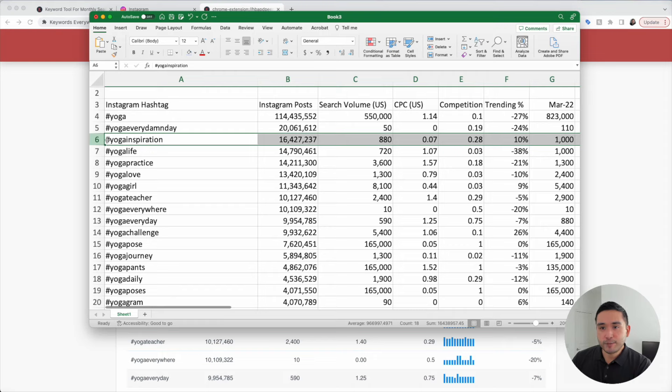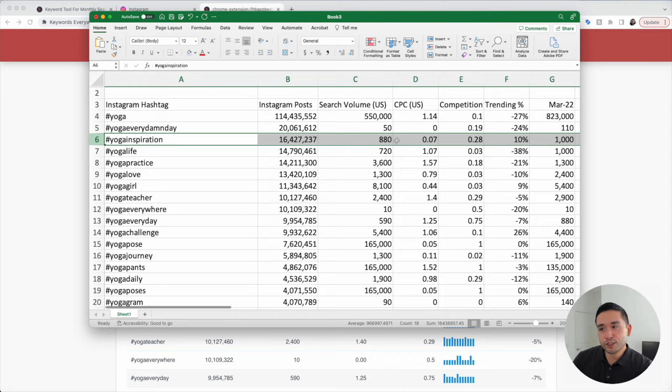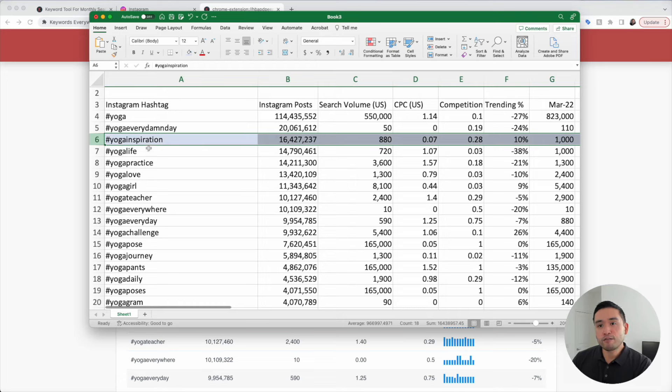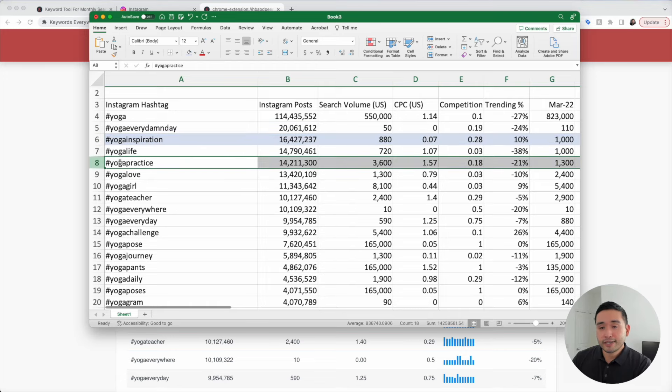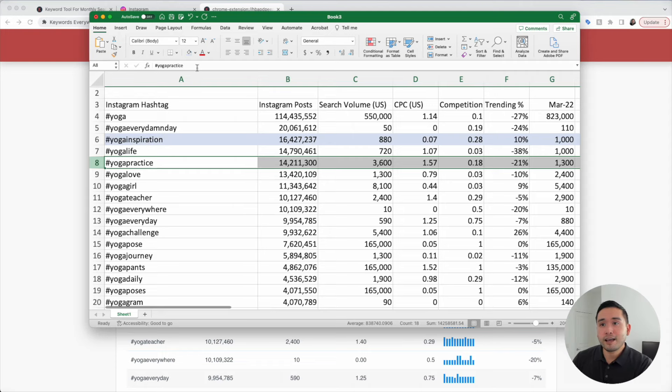This one right here stands out to me, Yoga Inspiration. There are over 16 million posts using this hashtag and the search volume is close to 1,000. This tells me that people are looking for inspiring yoga posts. Yoga practice also stands out to me because the numbers are quite high and it means that people want to find out what other yoga practices they can do.